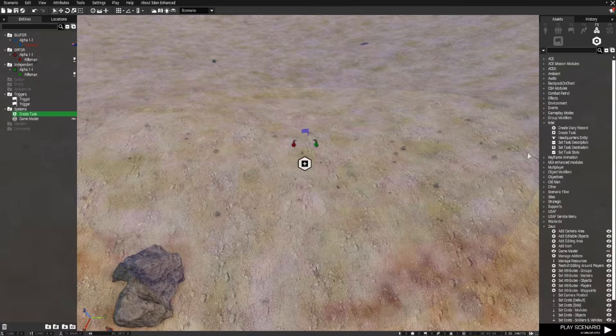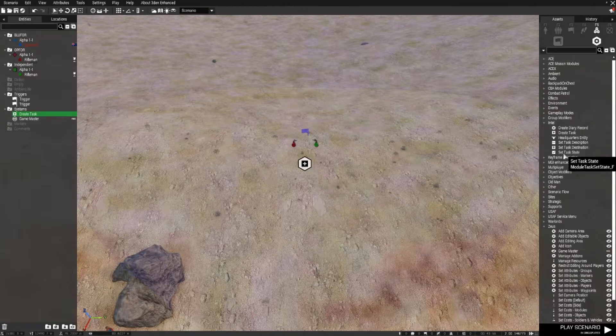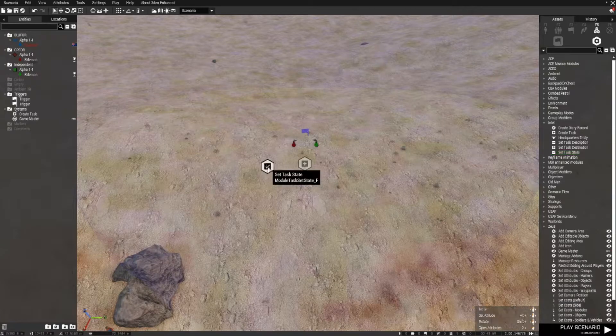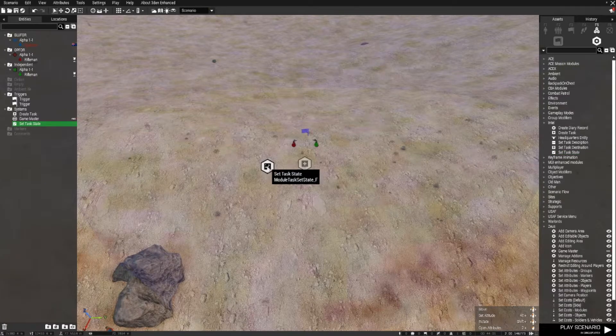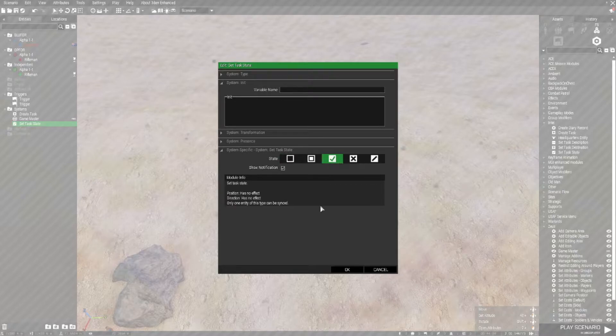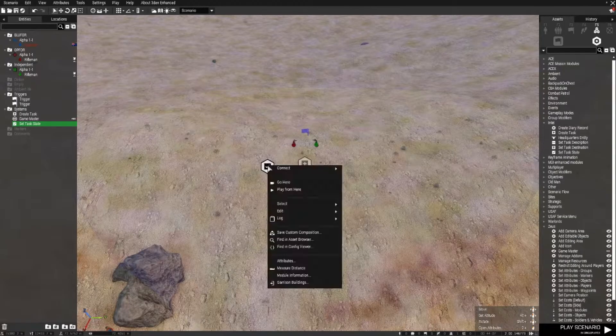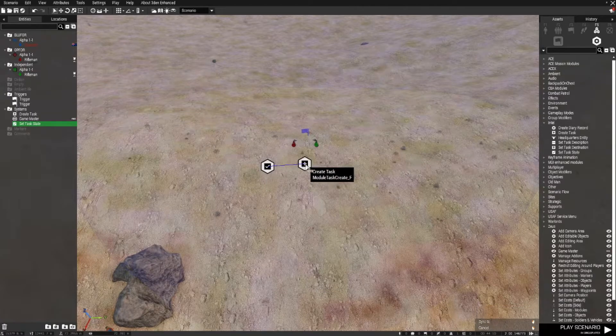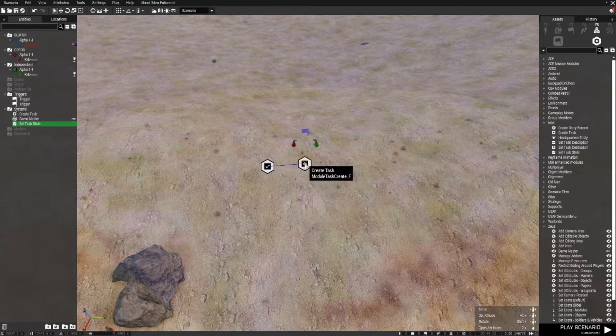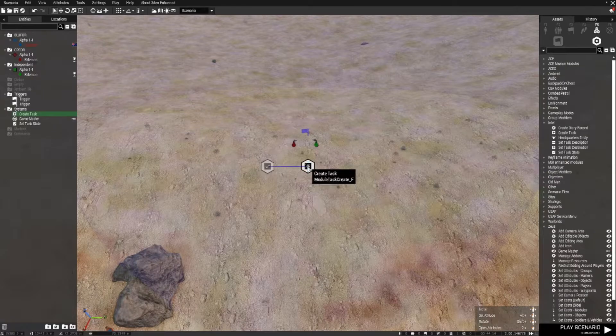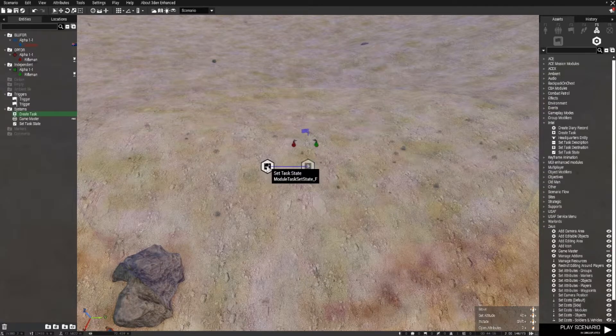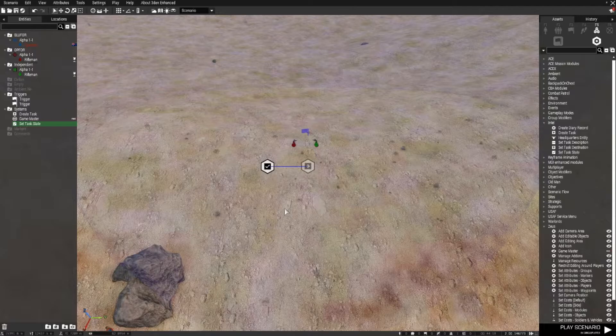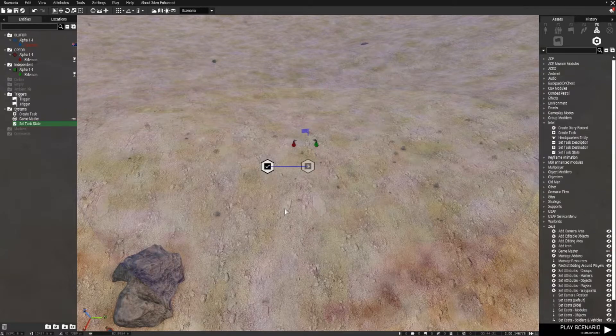Next we need a set task state. So I'll place that down and select succeeded, and I right click that, go to connect sync to, and connect it to the create task. So now we've got a created task and another module to set the state of the task once it's completed.